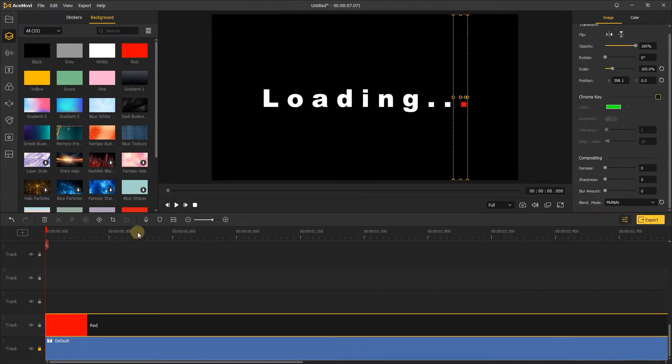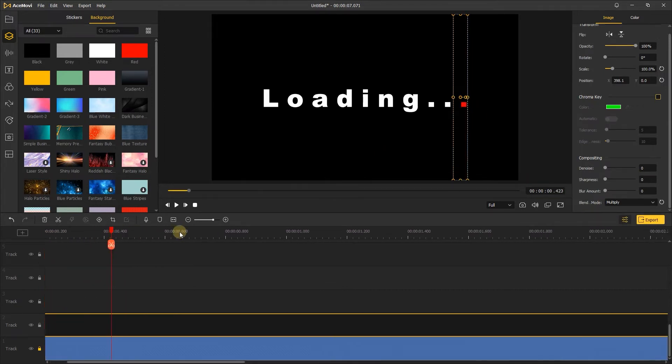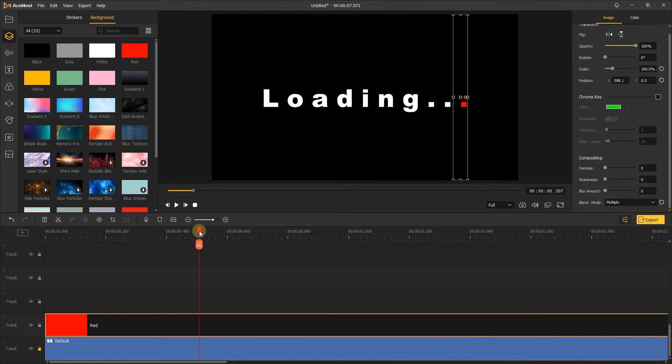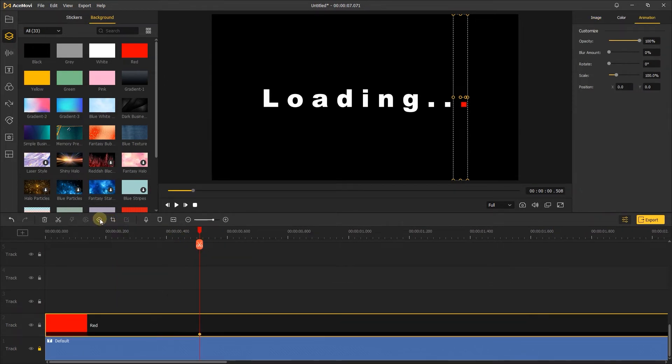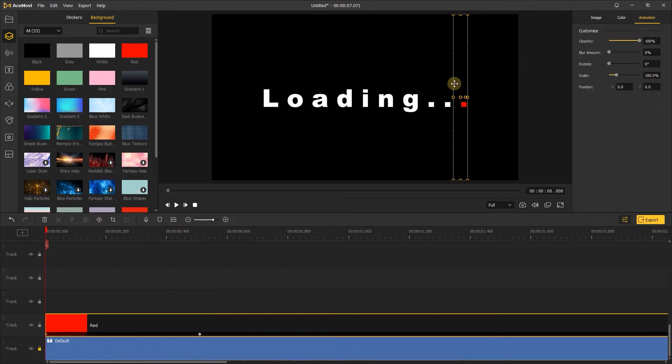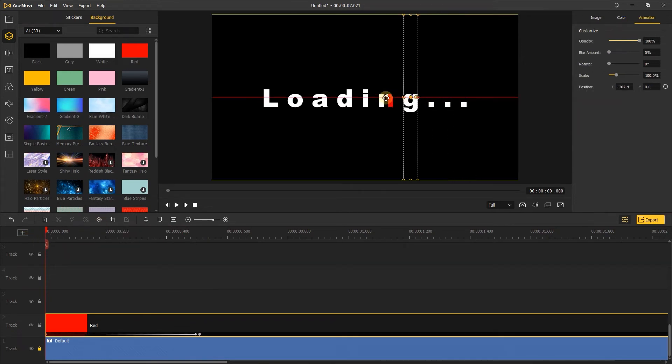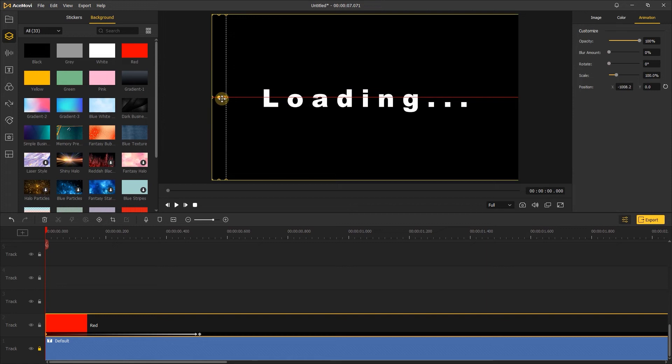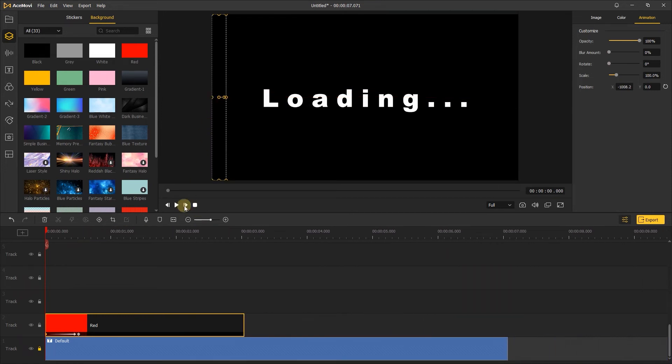Then, move the playhead to about 0.5 seconds. Add a keyframe here. Move the playhead to the beginning of the background. Add another keyframe here. Then go to the preview window. Move the background to here. Let's preview the animation.